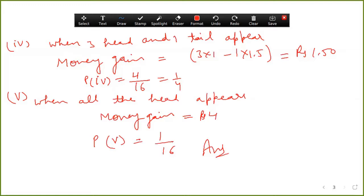Let's do question number ten. In a lottery, a person chooses six different natural numbers at random from one to twenty. If these six numbers match with the six numbers already fixed by the lottery committee, he wins the prize. What is the probability of winning the prize? Out of twenty, you pick six different numbers; only one combination wins. Favorable cases are one, and total cases are twenty choose six.